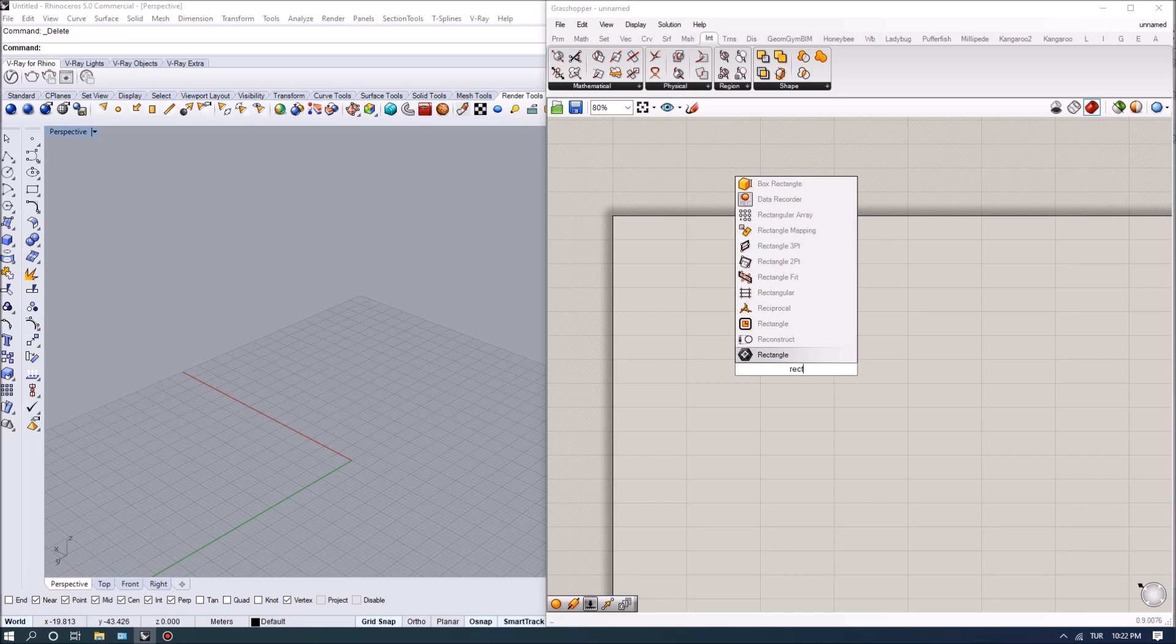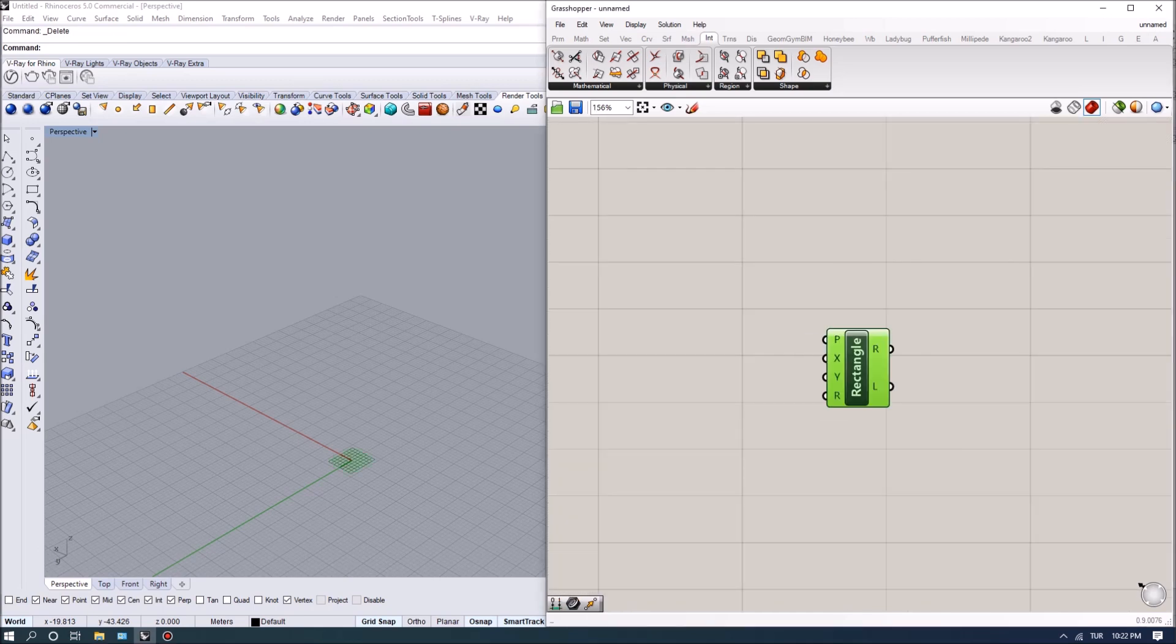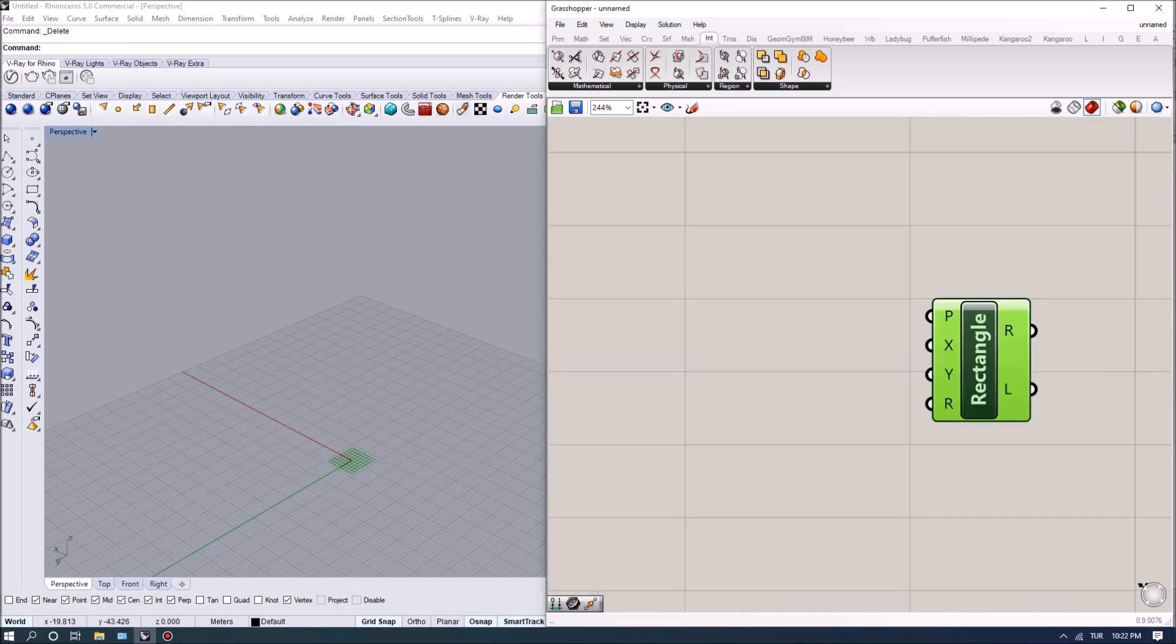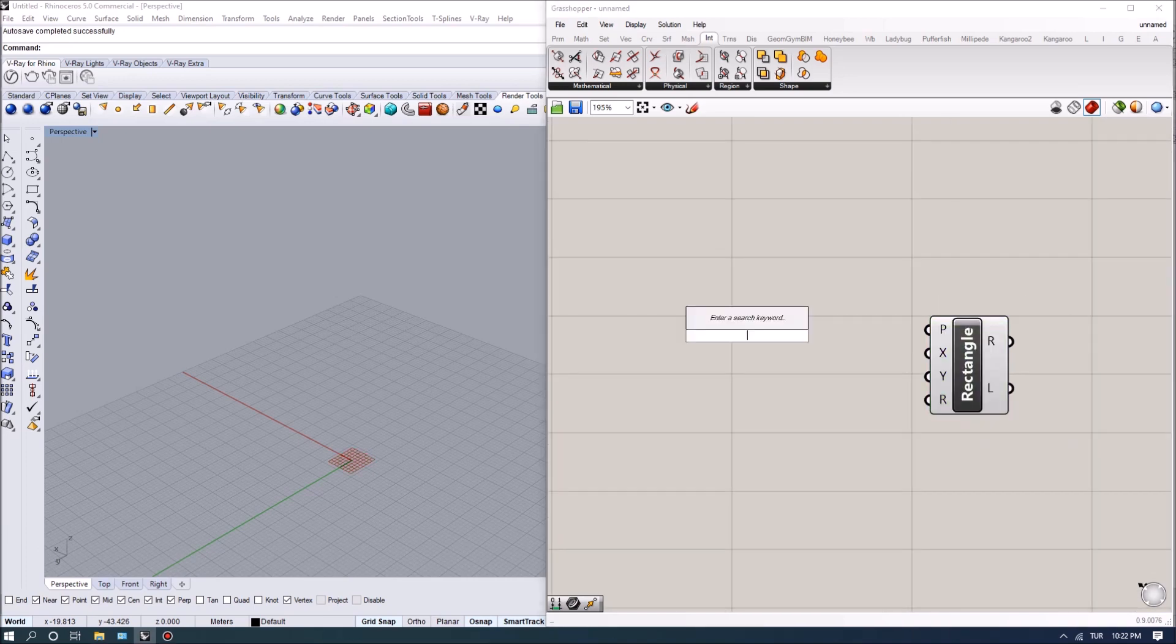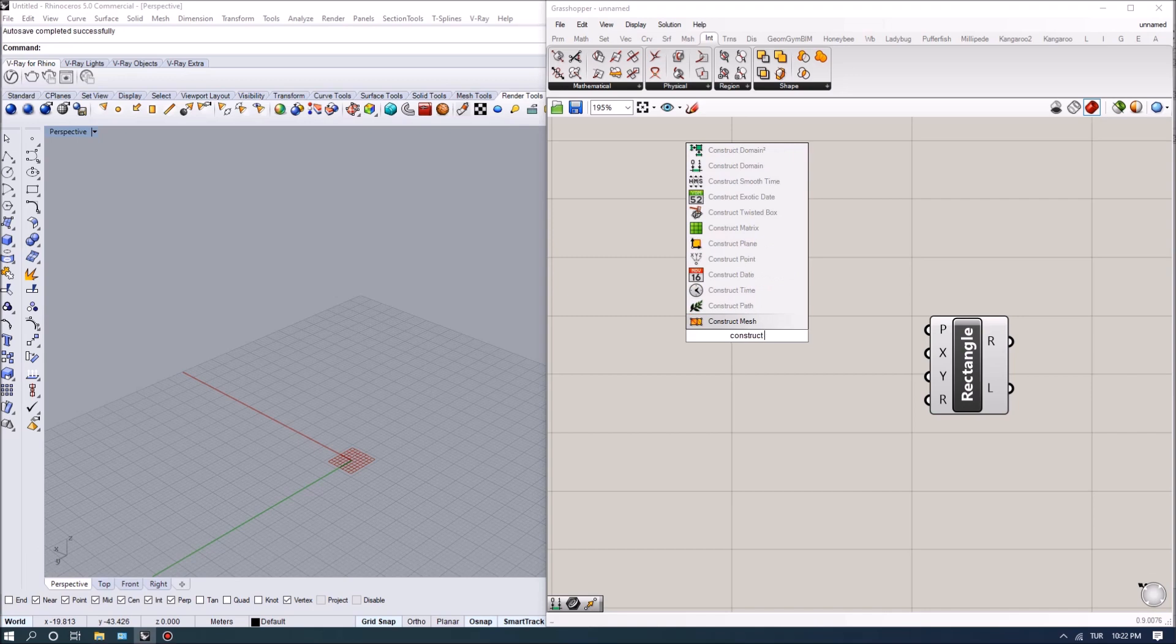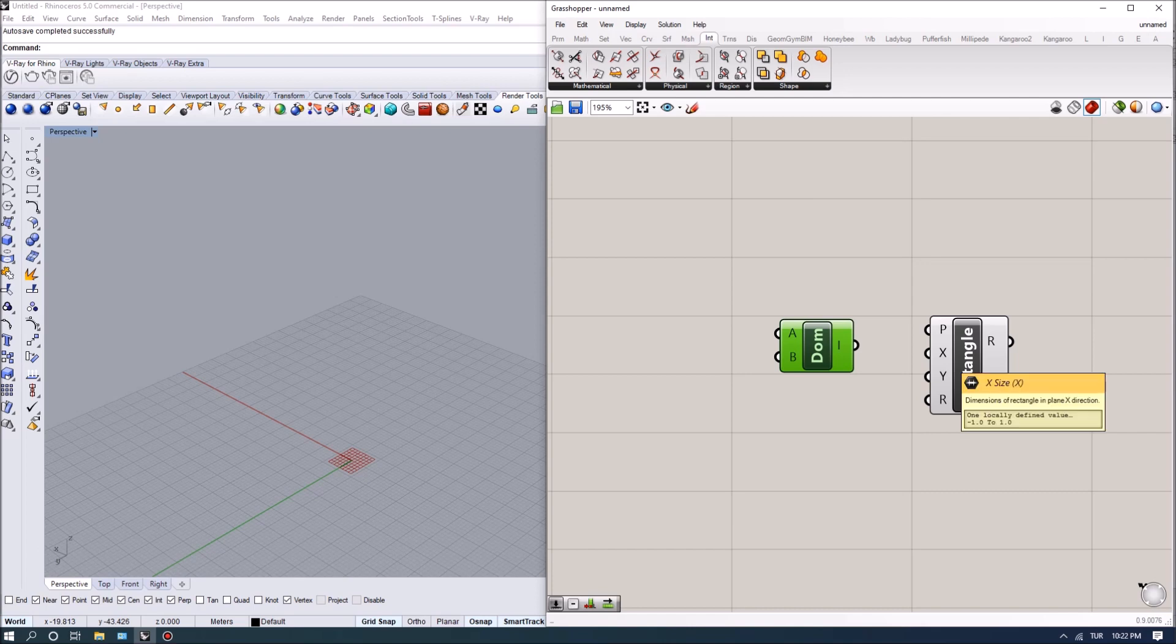That's going to be a rectangle, so the rectangle command in Grasshopper actually needs domains for both x and y. To construct domains we actually need two values, so we need a lower threshold and an upper threshold. And for x, if you want the plan to be symmetrical and rotated at the center of it, then we need the interval to be symmetrical for both directions.